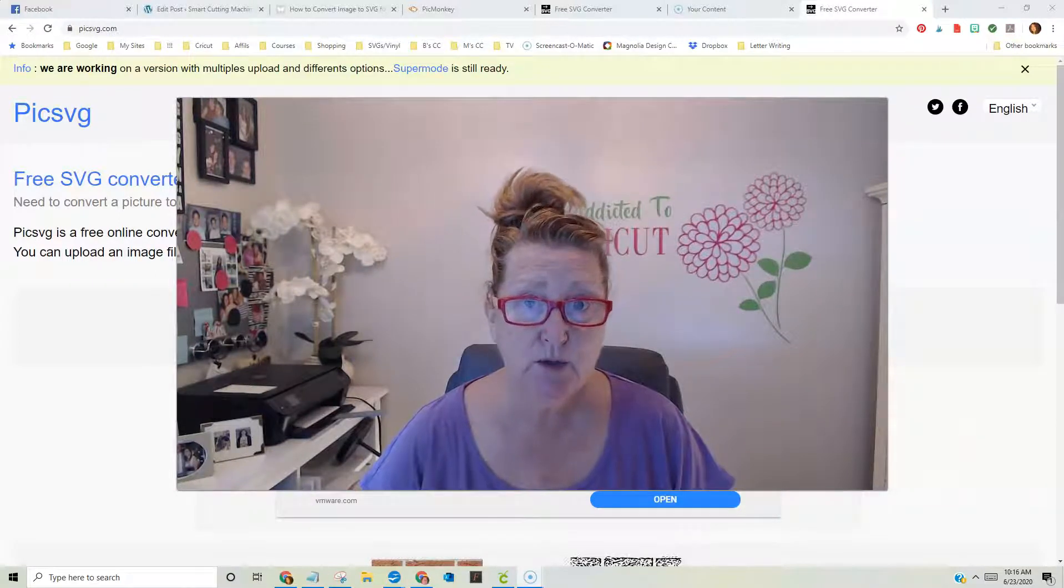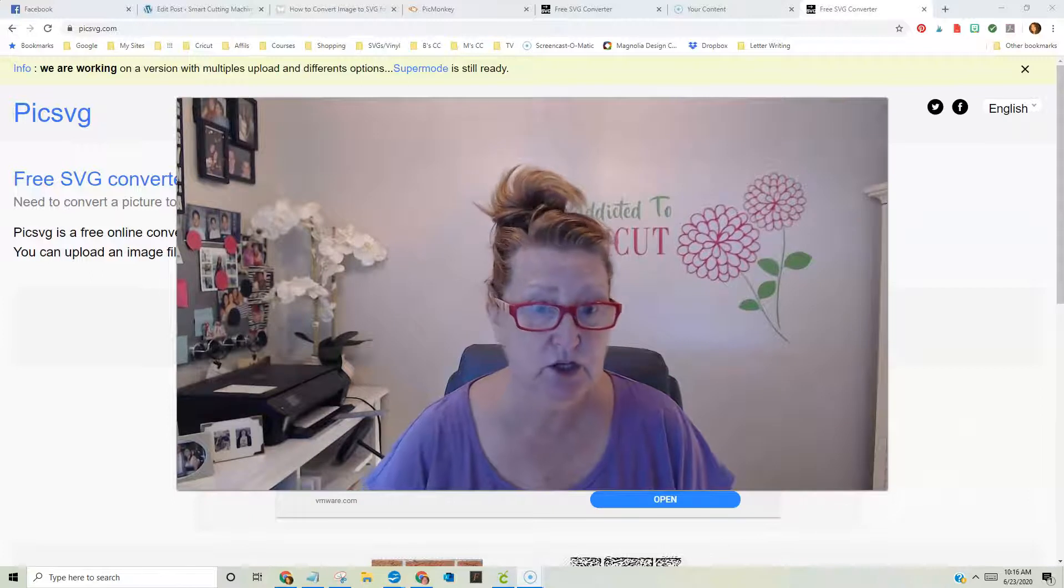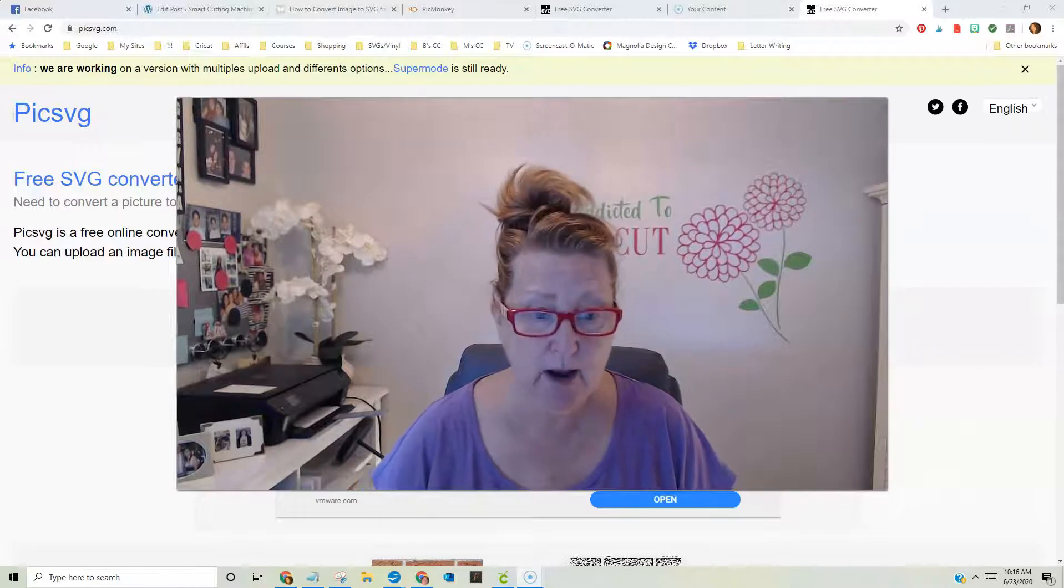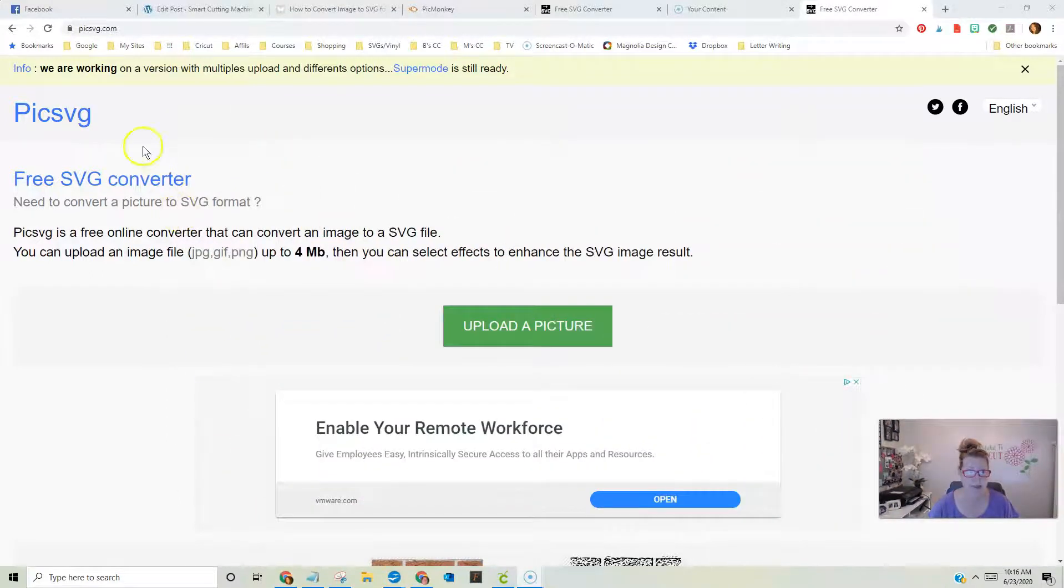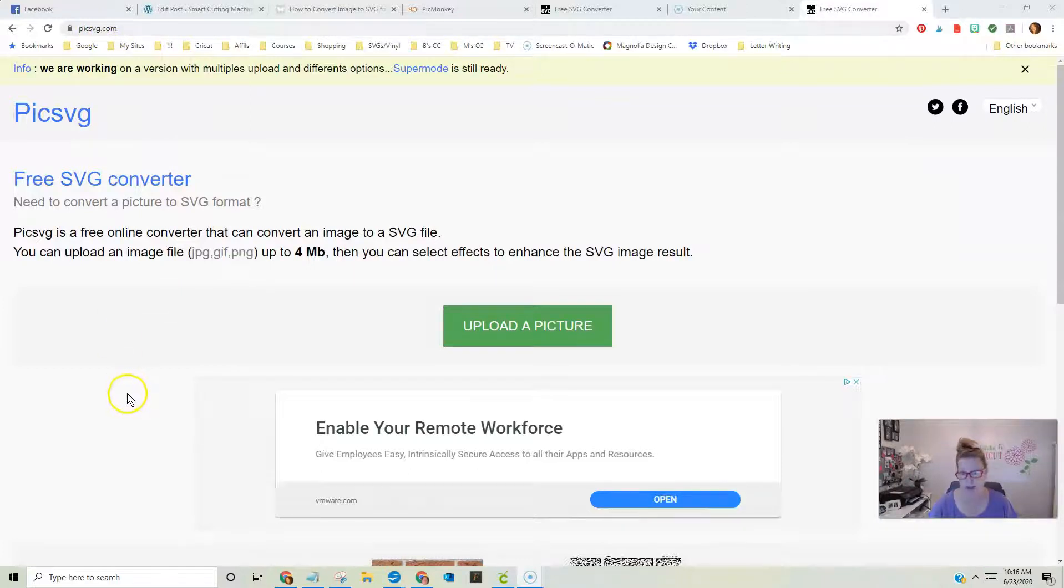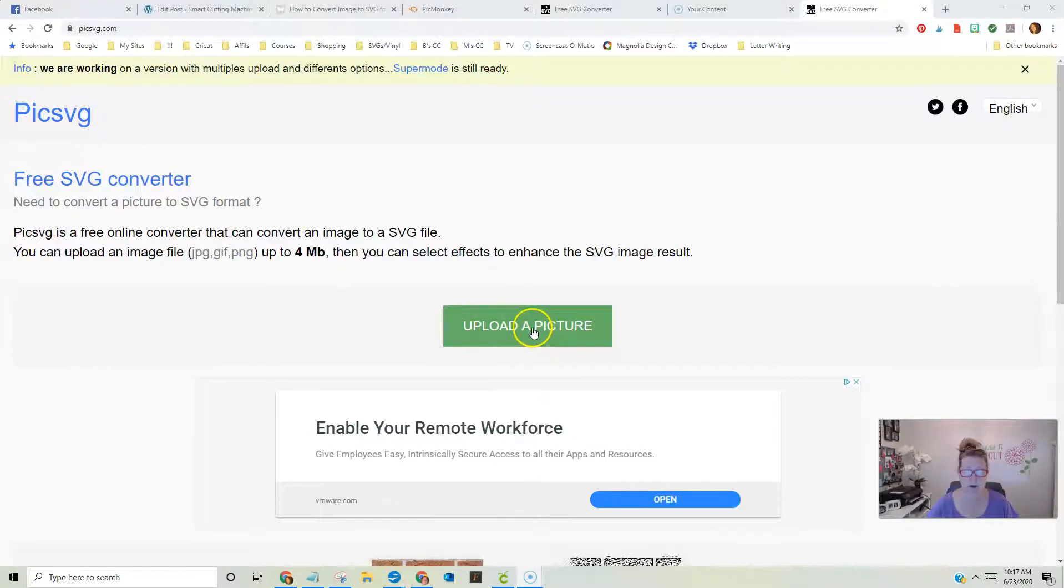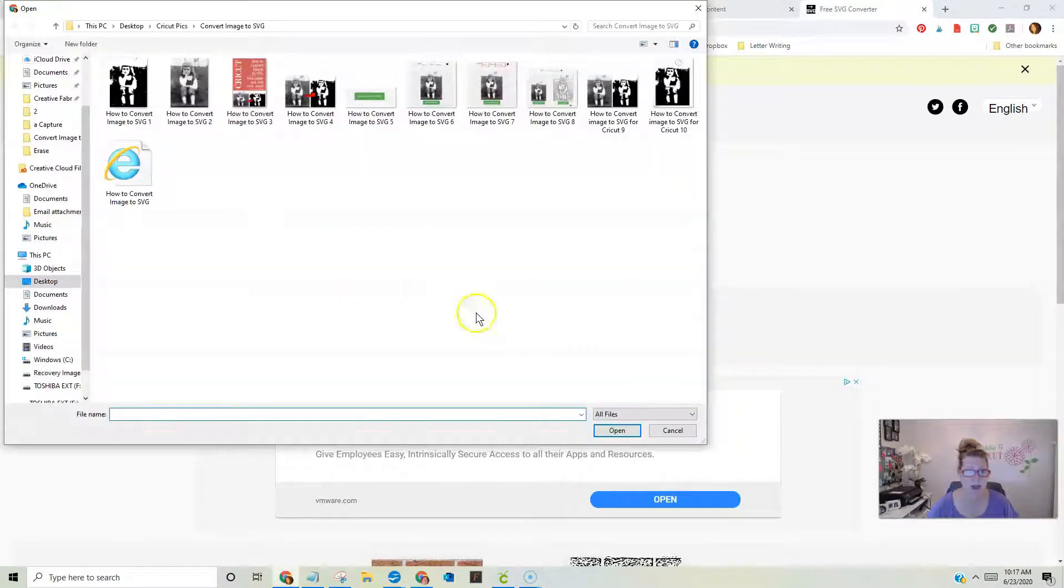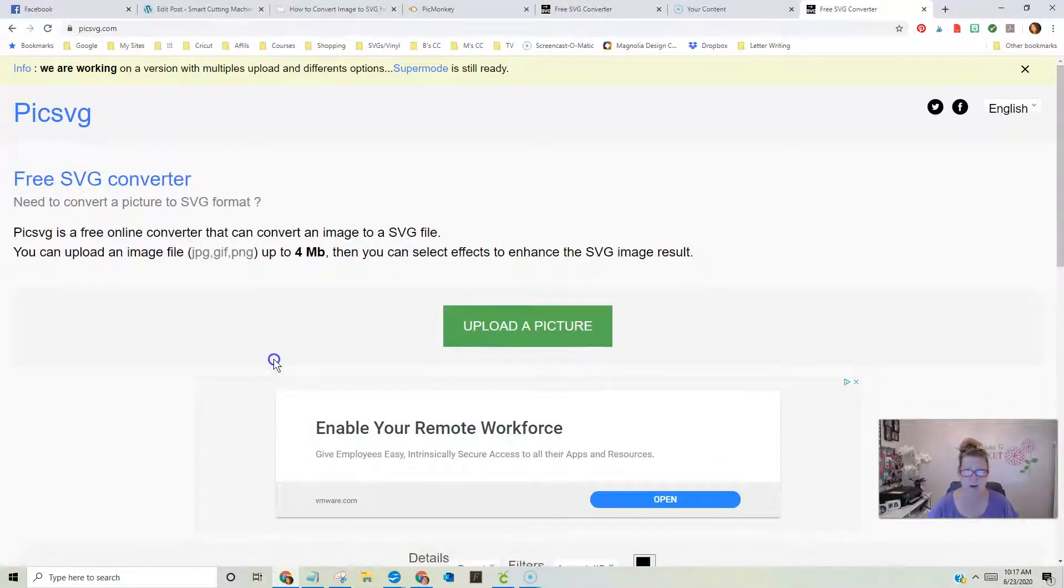First of all, I use a website called PickSVG. You can see it right here, PickSVG.com, and it's a free site. So what you're going to do is you're going to upload a picture, and you're going to do that right here, and I am going to pull up this one. This is a picture of me when I was a little girl.